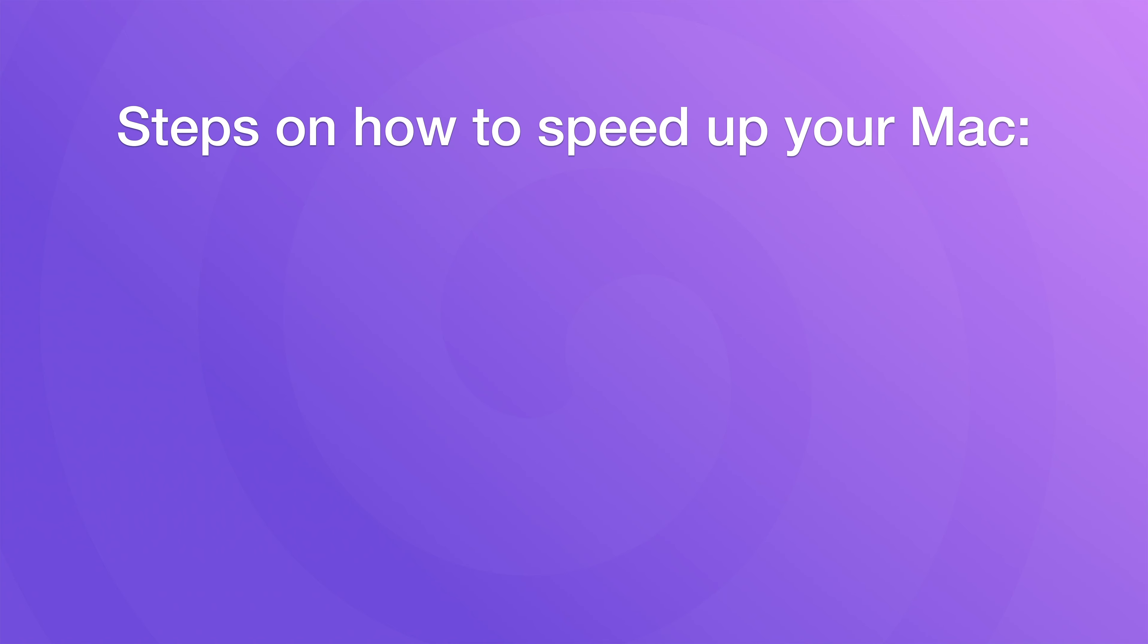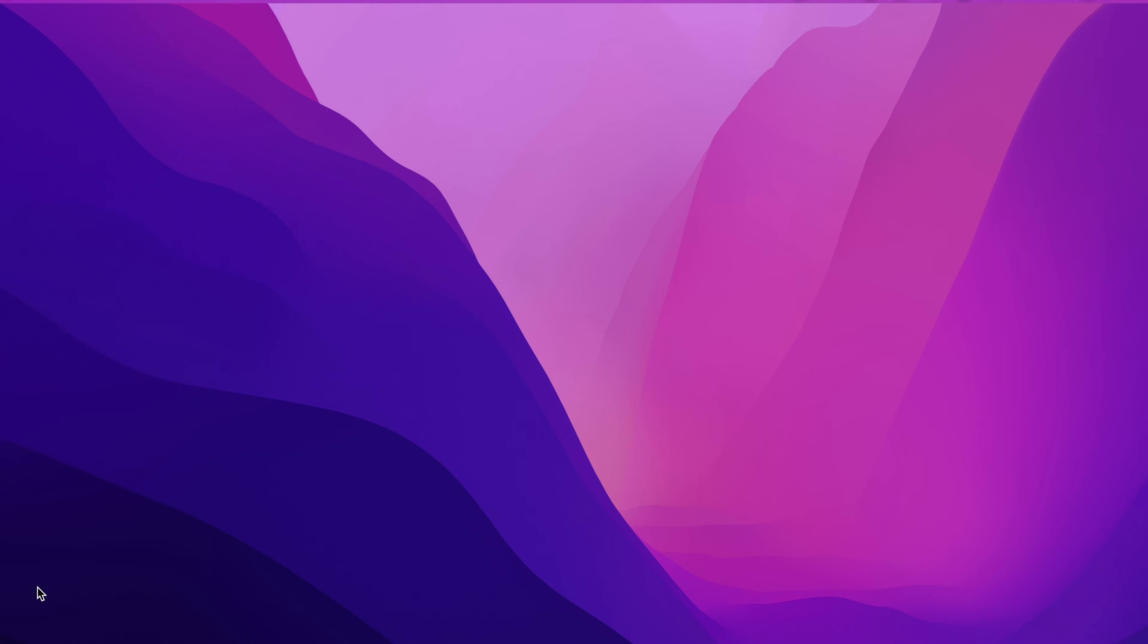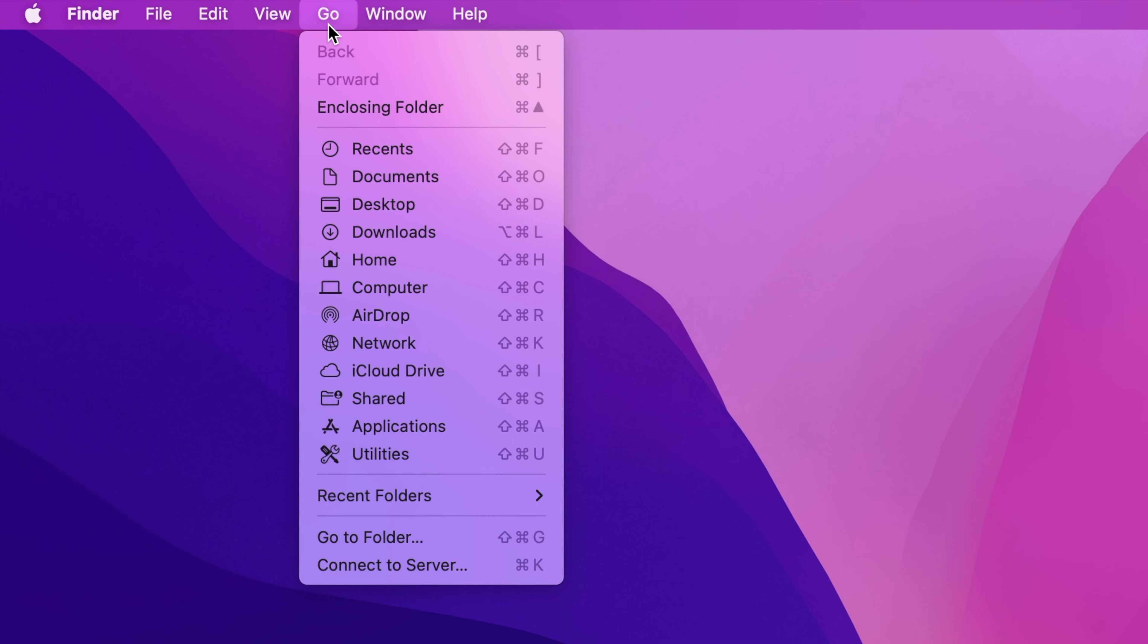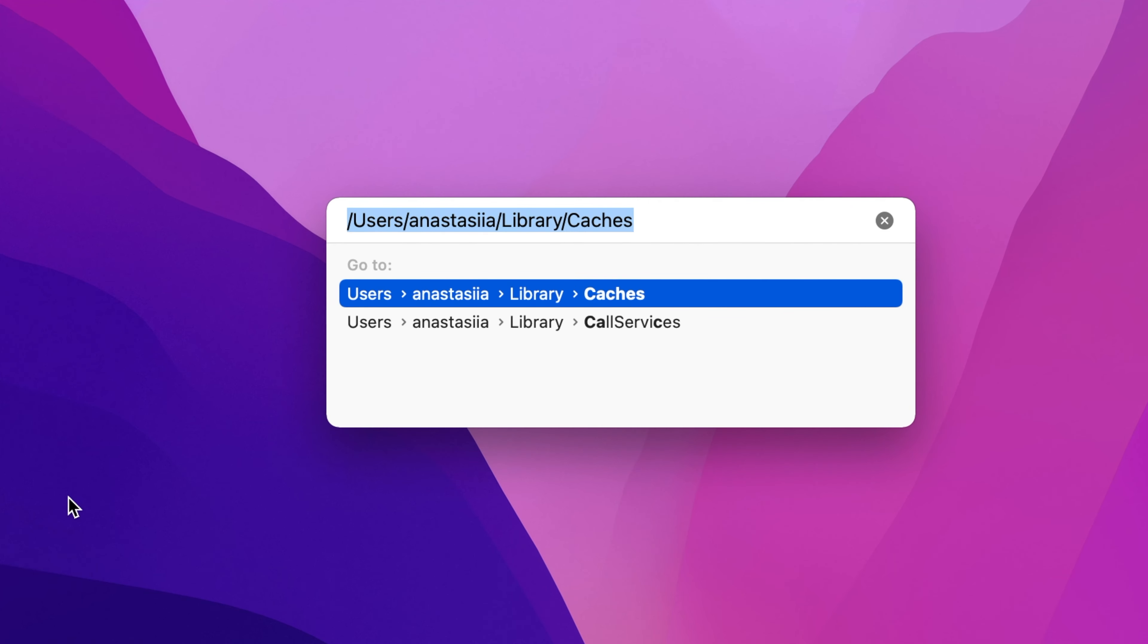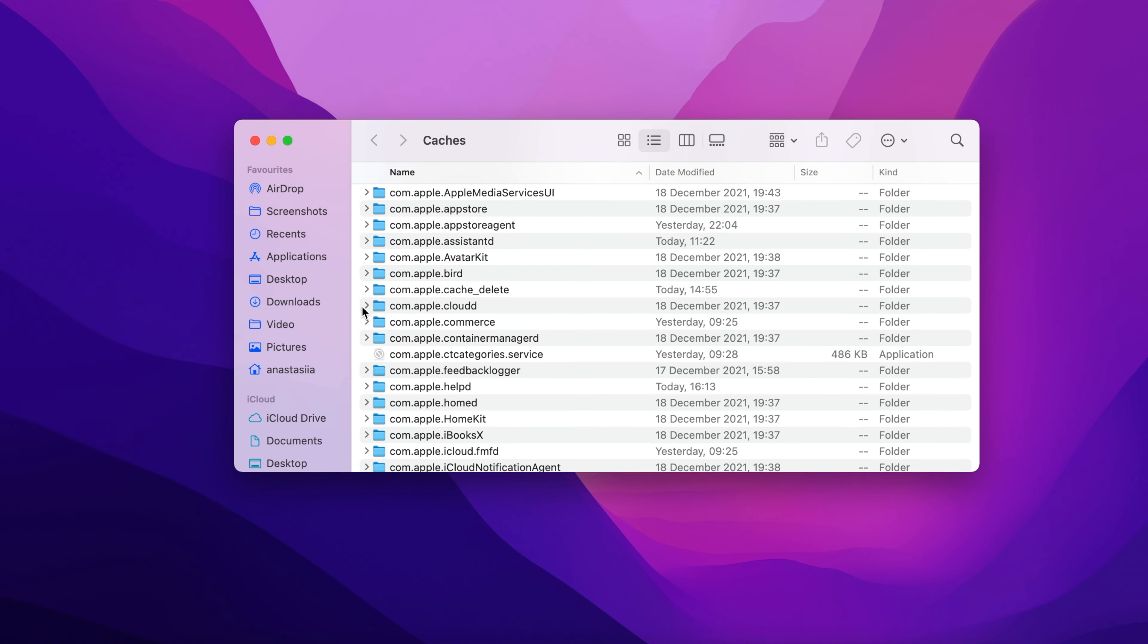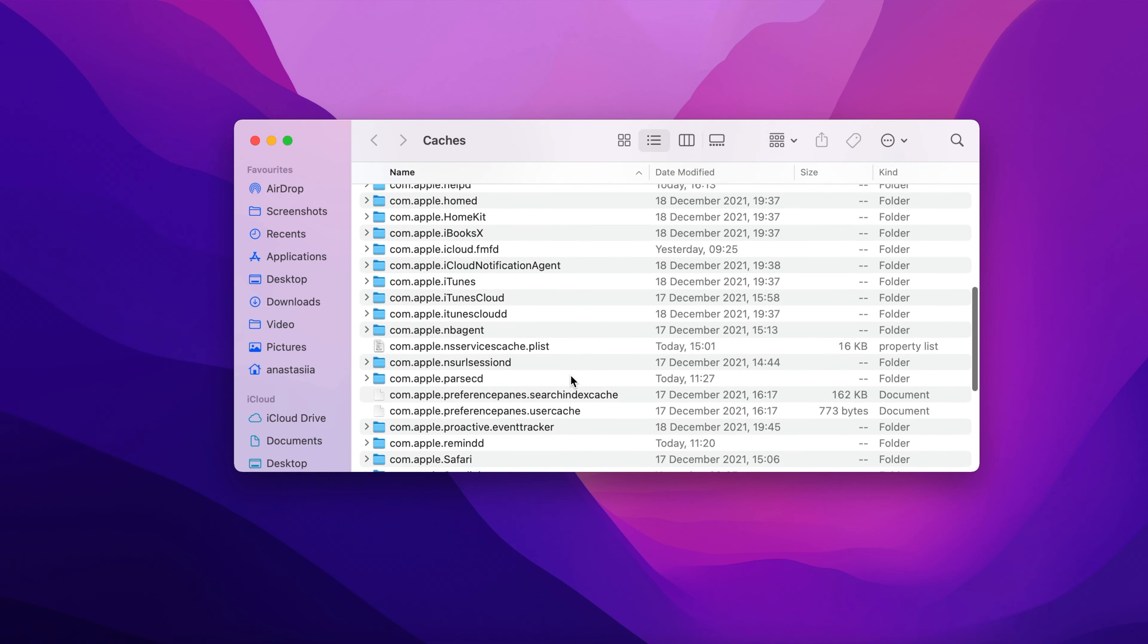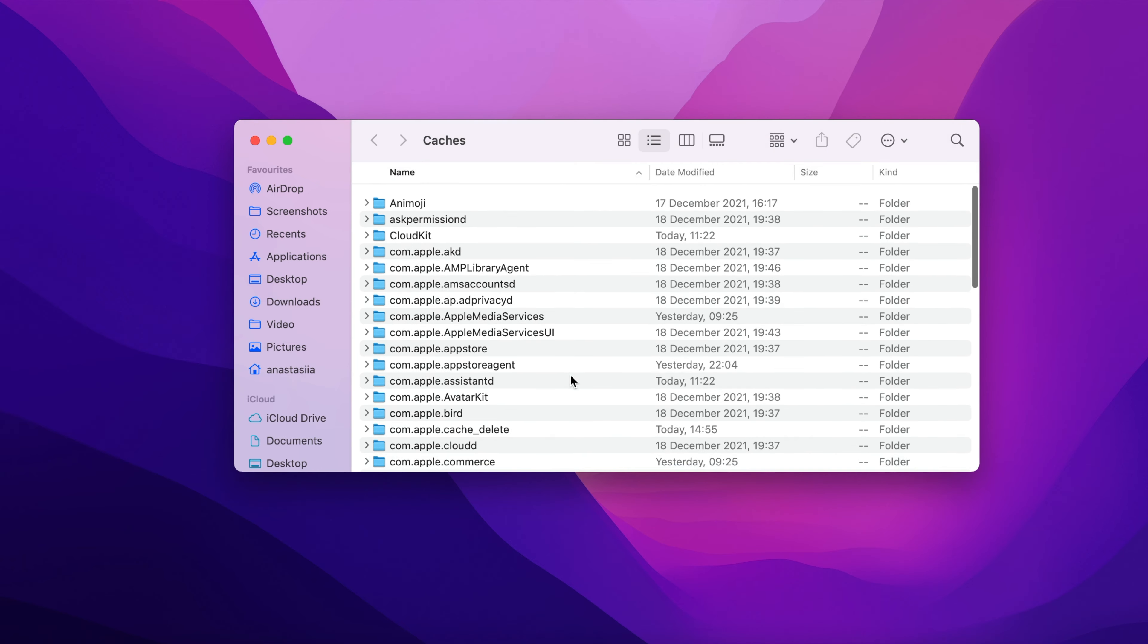Step number one, clear cache files. Cache files are temporary files that are stored in a hidden folder on your Mac. Over time, the total size of cache files will increase and take up a significant amount of space on your hard drive.